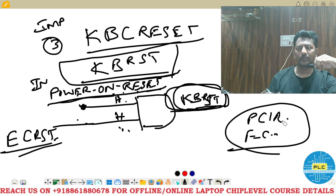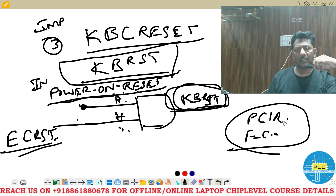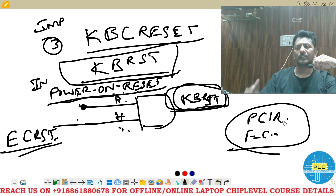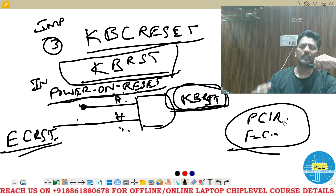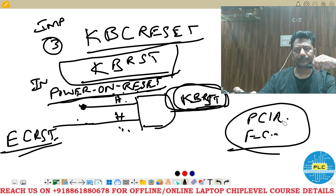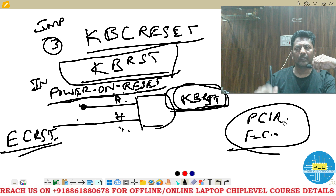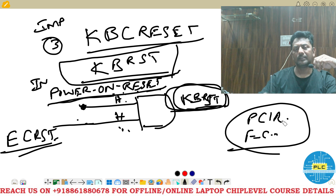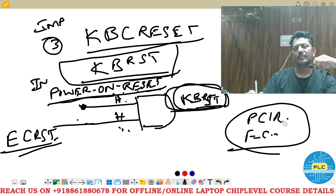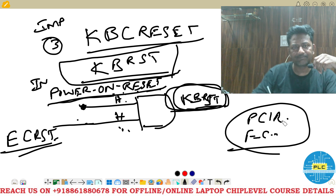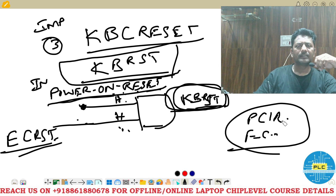These three reset signals are very important - please note them down. I clearly explained the reason for each. Knowledge is essential; only with it can you easily solve issues. Please gain knowledge rather than simply copying what others do without understanding. Knowledge is must, hard work is must. That's it guys, thank you very much.